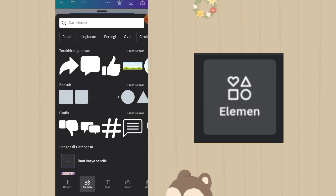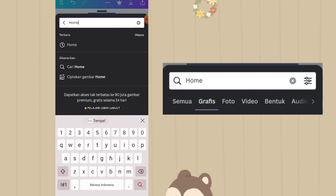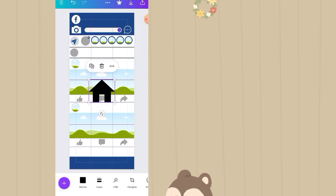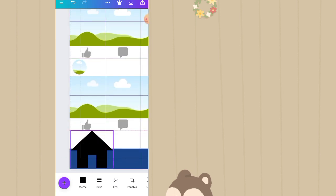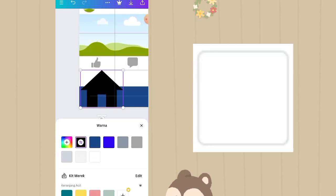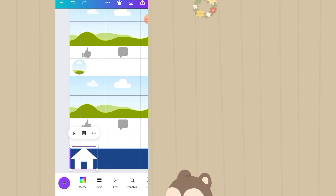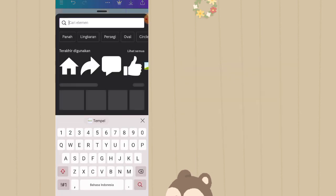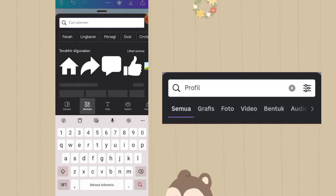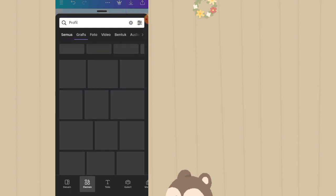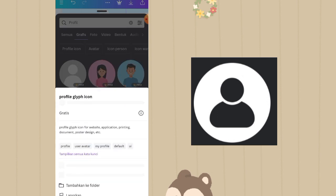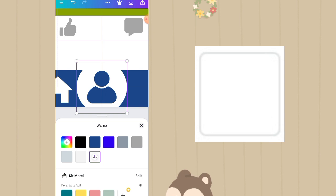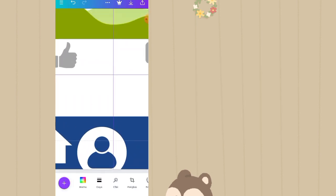Klik plus lagi, masih di fitur elemen, di kolom pencarian ketik nama elemen home. Klik lihat semua, pilih yang ini, nama elemen aslinya adalah home icon. Taruh di bagian bawah yang garis biru. Warnanya diganti menjadi warna putih, dikecilin. Klik plus lagi, masih di fitur elemen, ketik nama elemennya profile. Klik lihat semua, pilih yang ini, nama elemen aslinya adalah profile glit icon. Ubah warnanya menjadi warna putih, dikecilin, taruh di samping icon home.